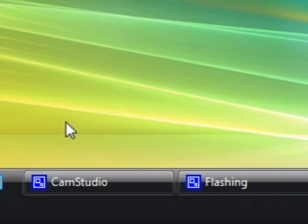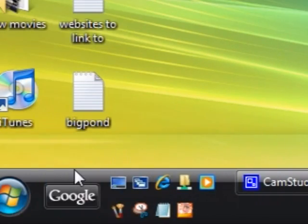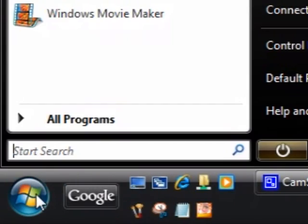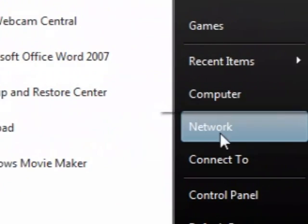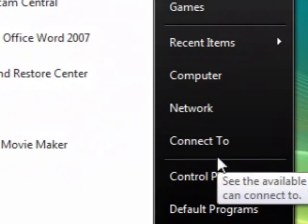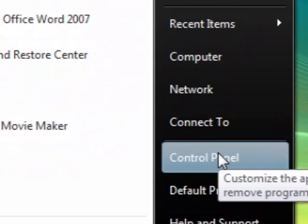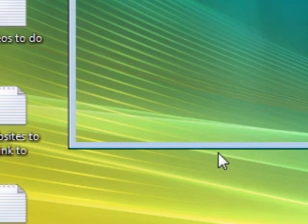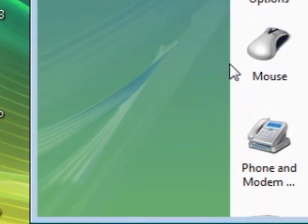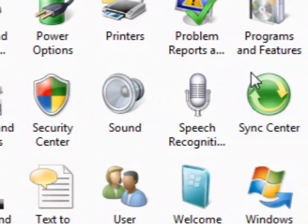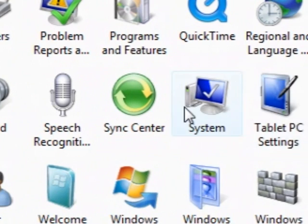I went to the control panel, wherever that is, there it is, control panel. Then I went to system, double clicked on it and this is the information about the computer.